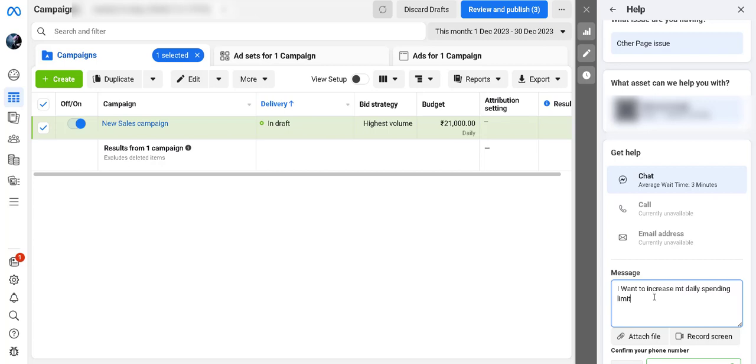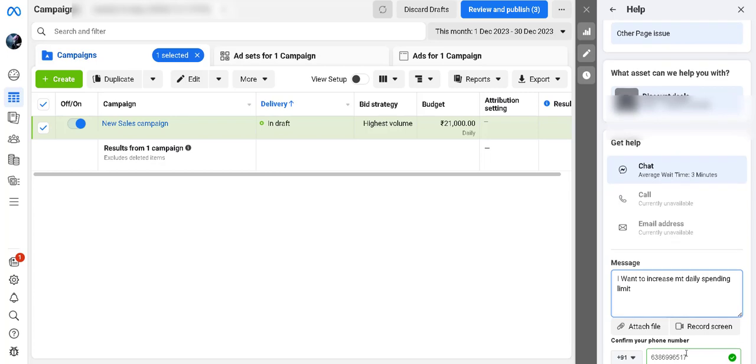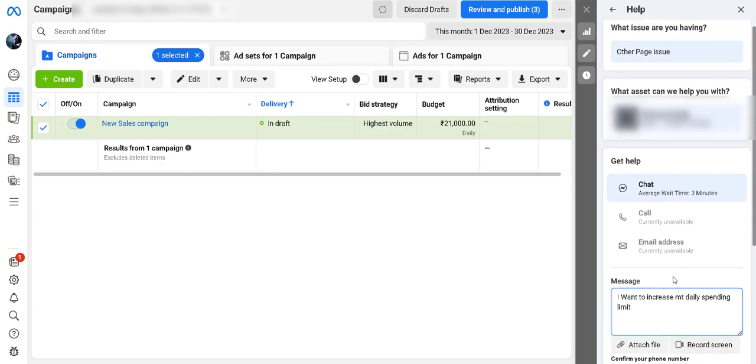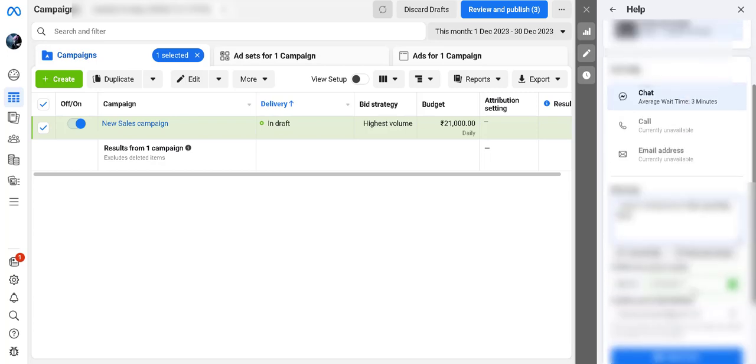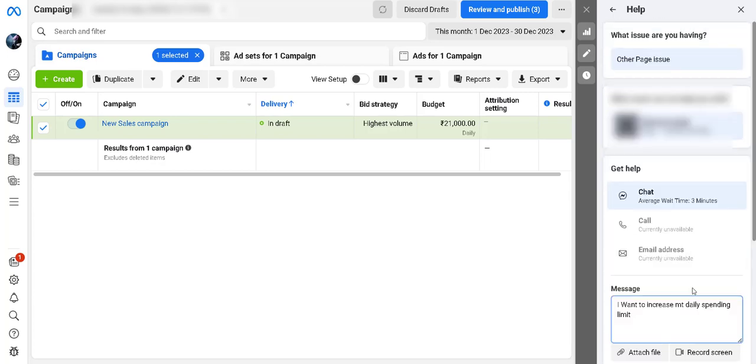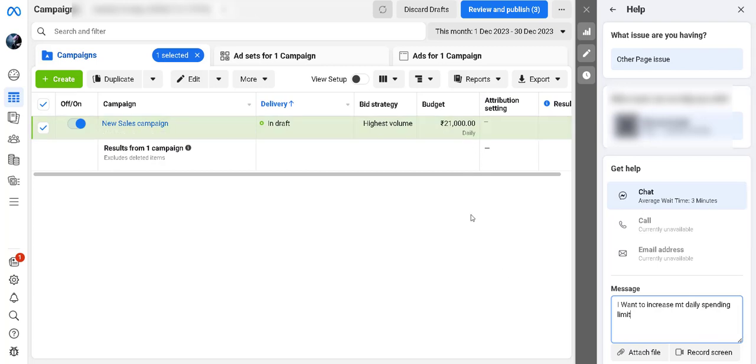I can type that here. Then I need to confirm my phone number and my email address, and then I can start the chat and explain that I need to raise my spending limit. You need to specify the new amount. For example, if I want my limit increased to 21,000, then I need to specify it as 21,000 per day.